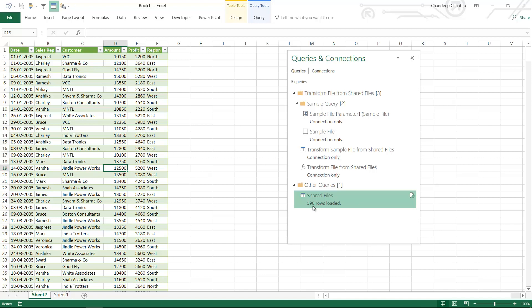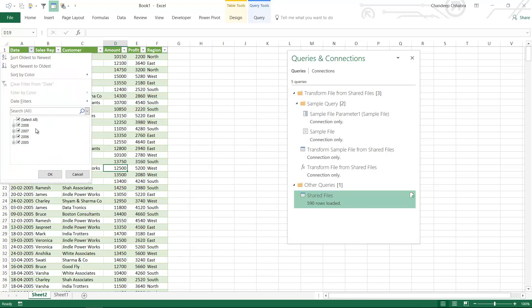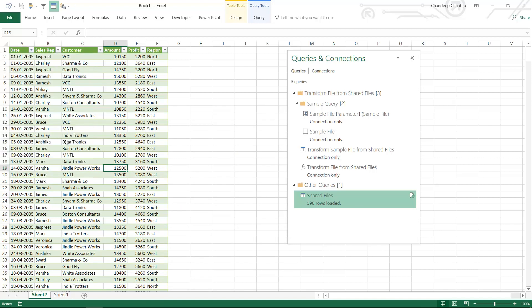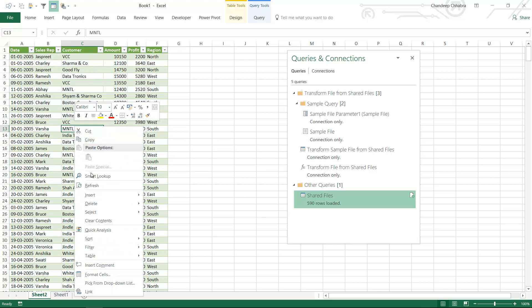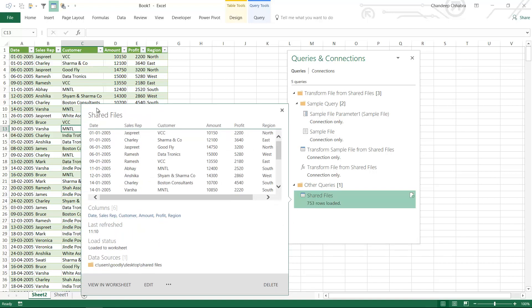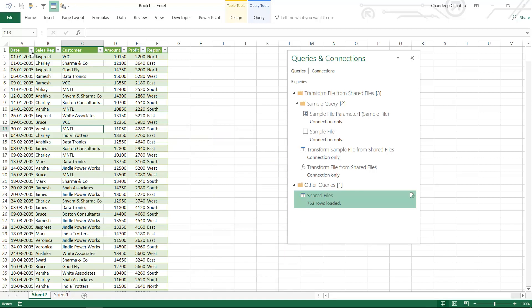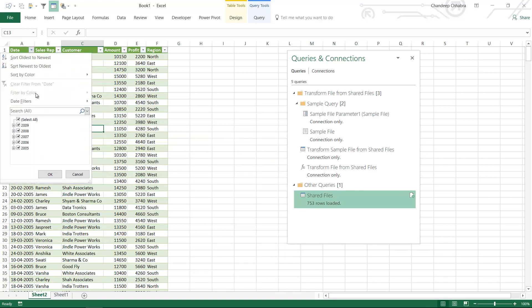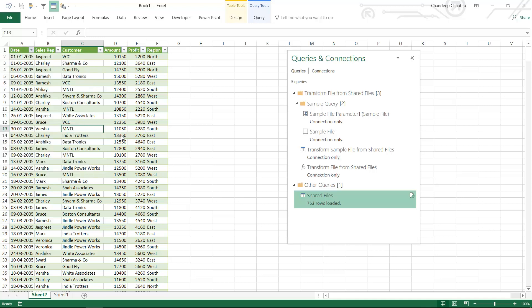As of now I have 590 rows with four years of data. I should have the fifth year as well. How do I do that? Right-click and say Refresh. It's 753 rows loaded. Let's reconfirm in the filter. Do we have 2009 data? Yes, absolutely, we have 2009 data. That's really awesome about Power Query.